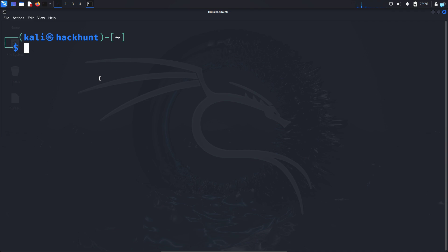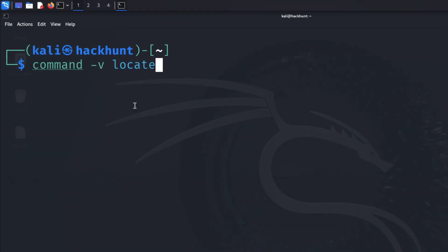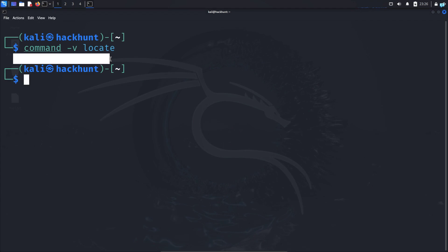You can confirm with the command command space dash v and locate. And if you get an output, it means that locate is installed in your system. But if you do not get an output like me, then you need to install the tool.